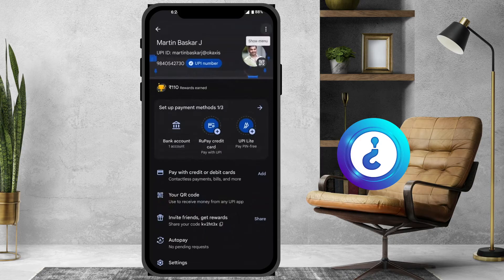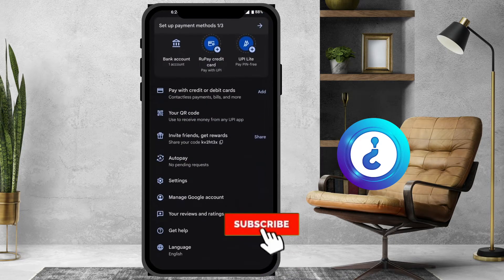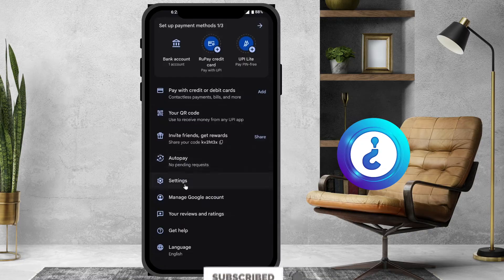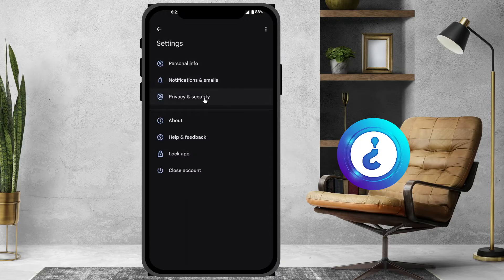Tap the profile picture, then scroll down and you will get an option called Settings. Click on Settings. Once you click Settings, it will show Personal Information, Notification, Privacy and Security. Go to Privacy and Security.